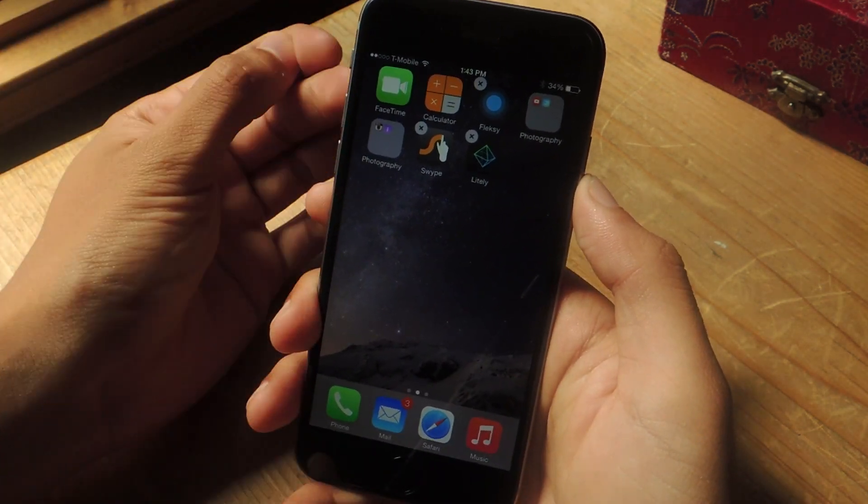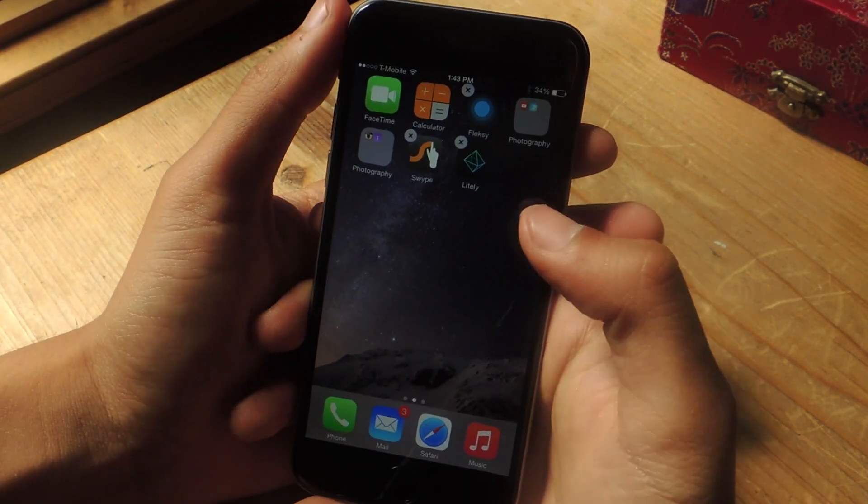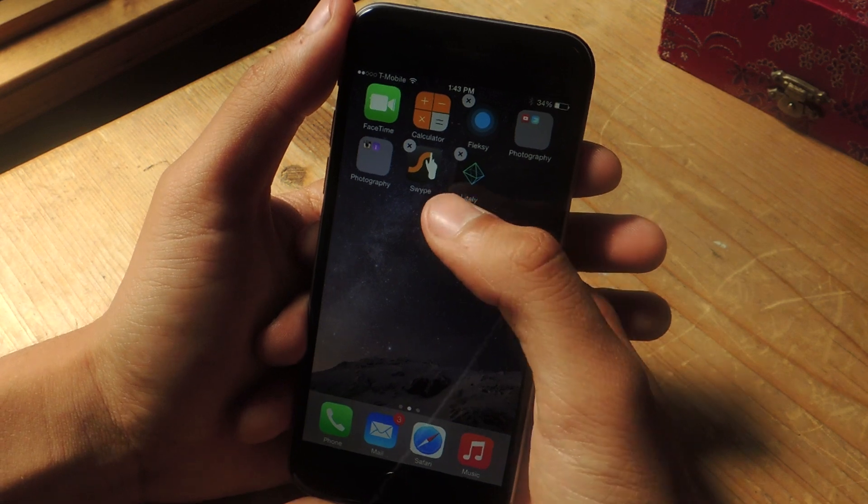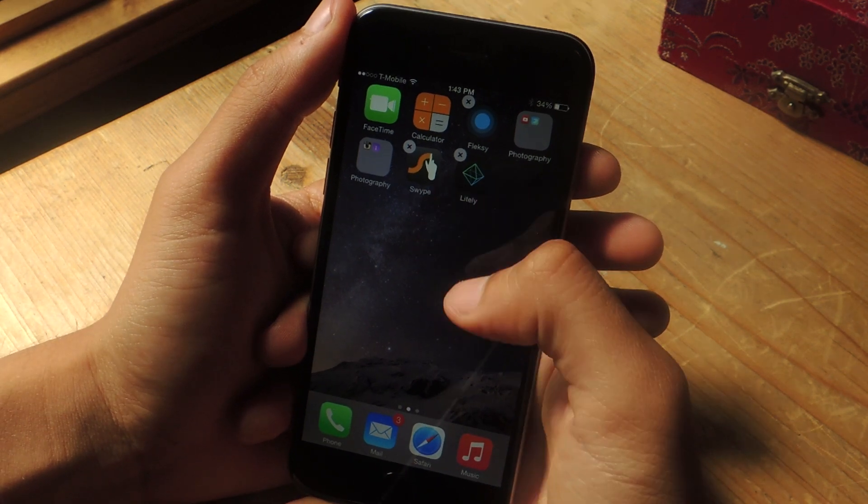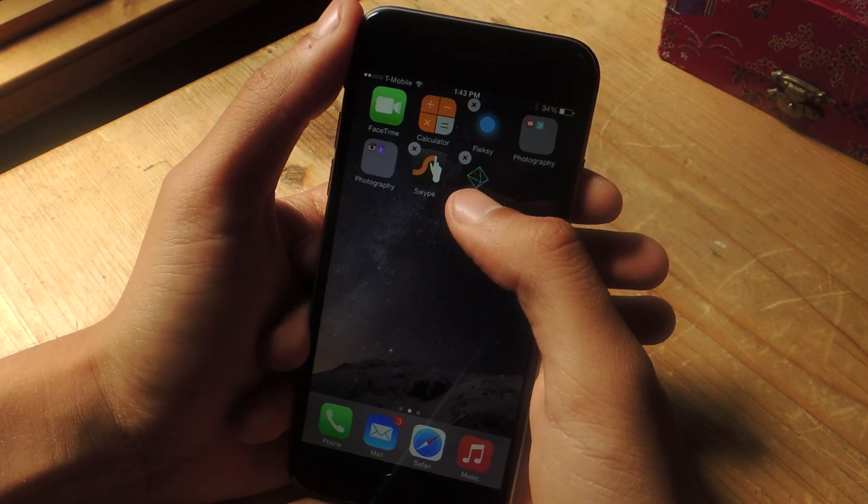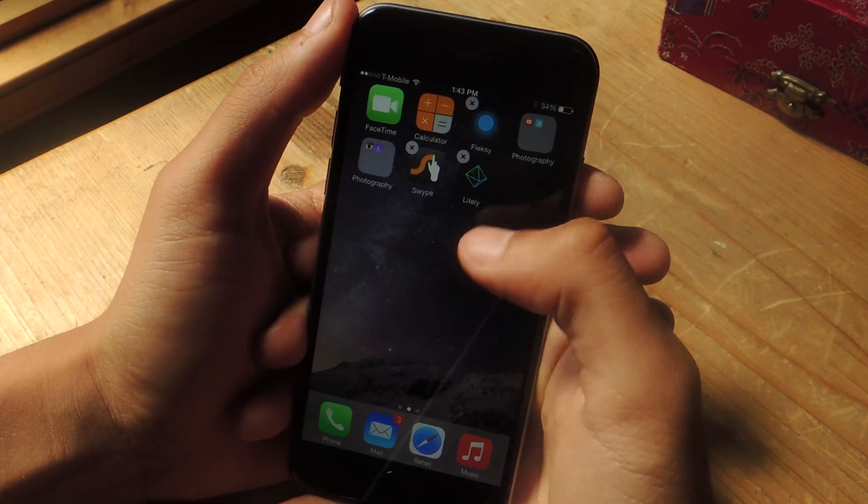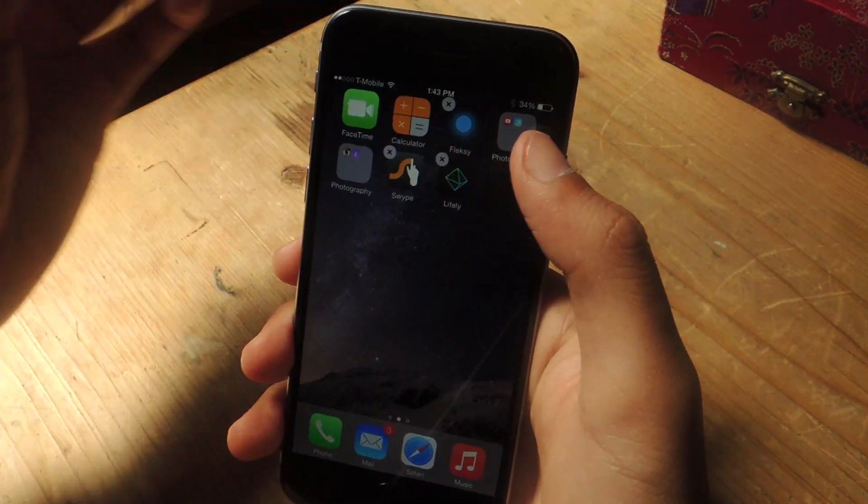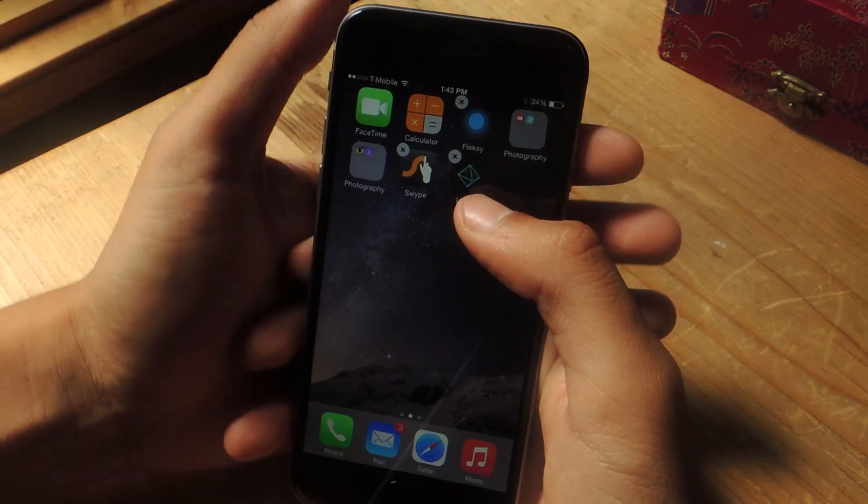So I'm going to show you guys a neat trick. The first thing you'll need to do is press and hold down on any app so you can get the apps wiggling like this.